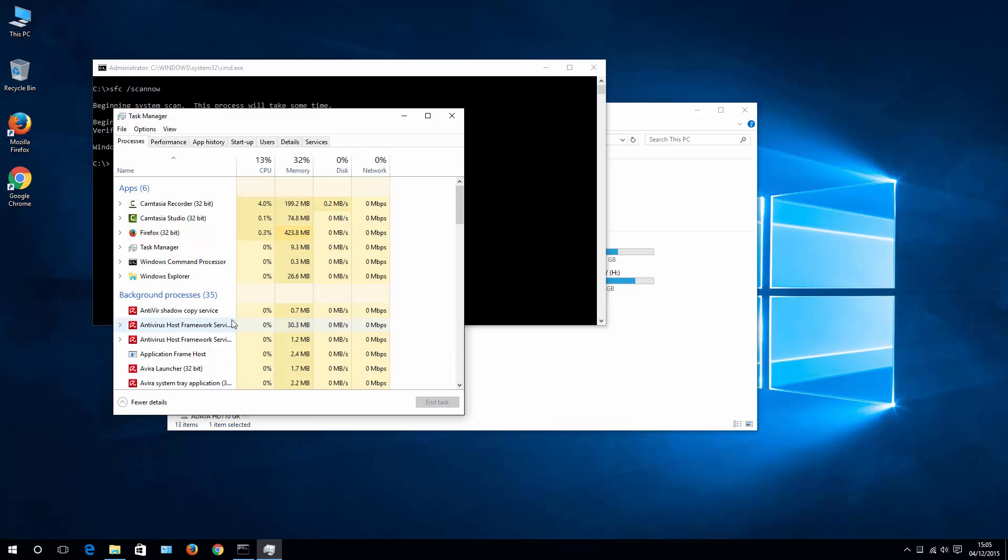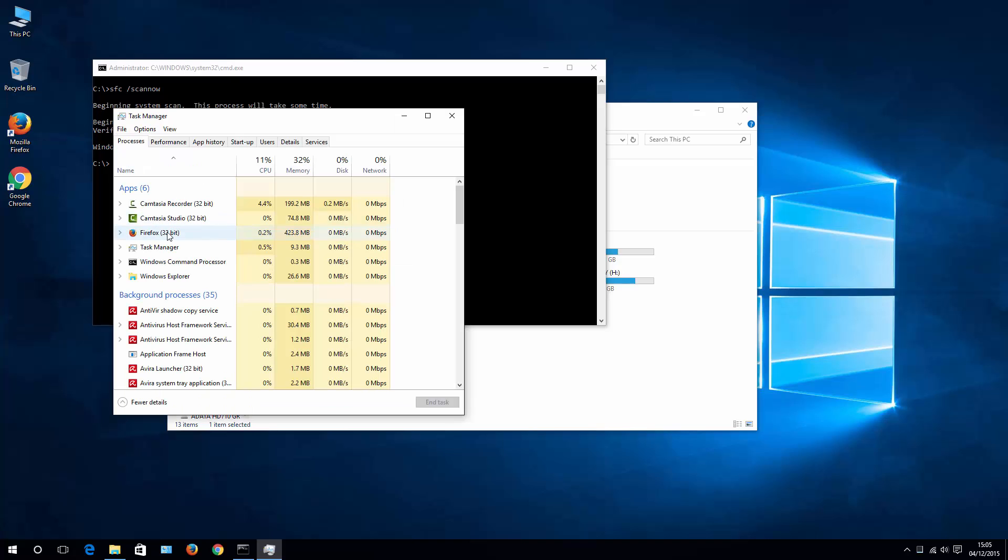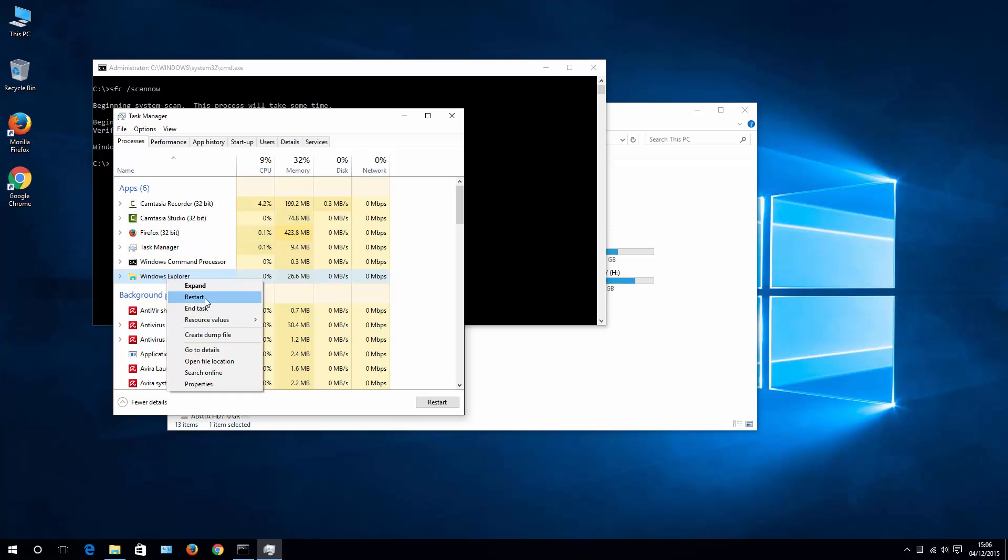If it opens for you like this, just choose More Details, and then under Apps, Windows Explorer, and simply click Restart.